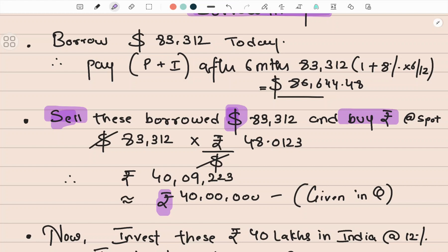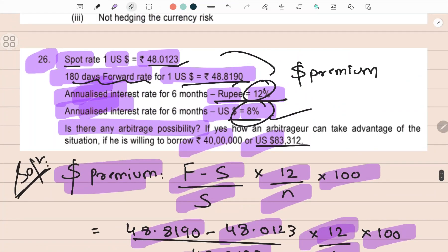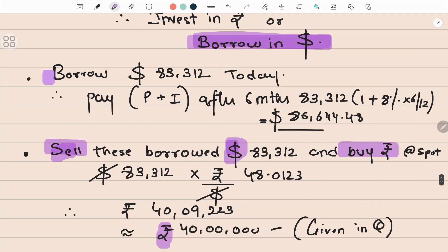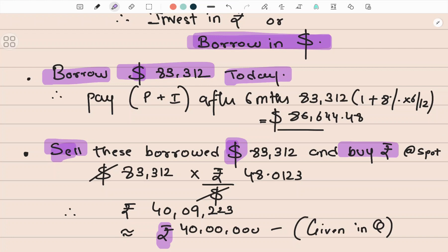I have decided my course of action: borrow dollars. From the question, the exposure amount selected is dollar eighty-three thousand three hundred and twelve. So borrow dollar 83,312 today at spot. Every action is happening at spot. The arbitrageur standing today will know his profit or loss after six months. If I borrow this amount, I have to pay back principal plus interest after six months.